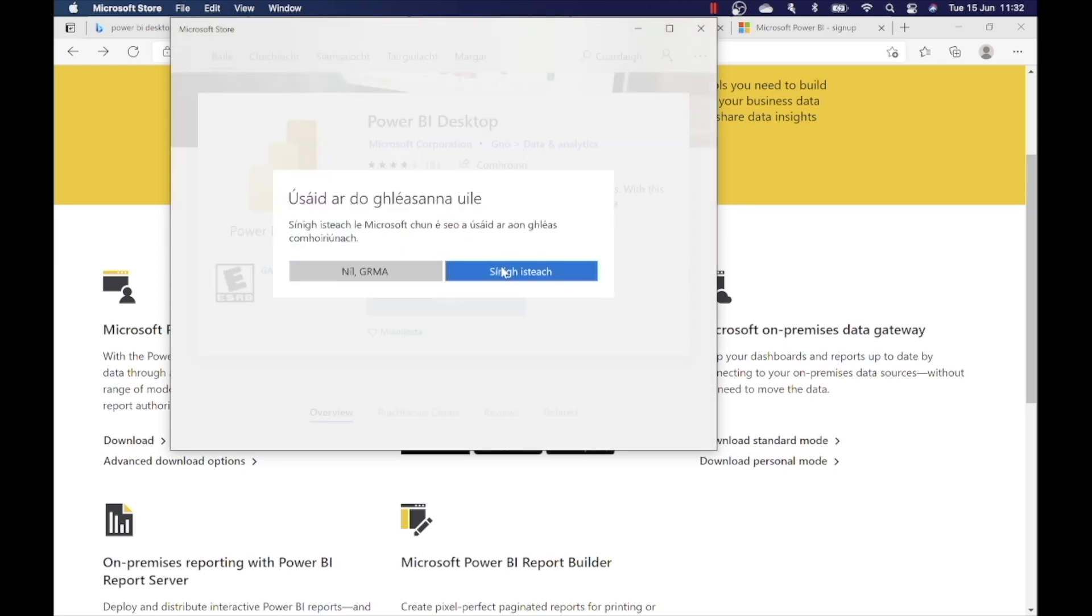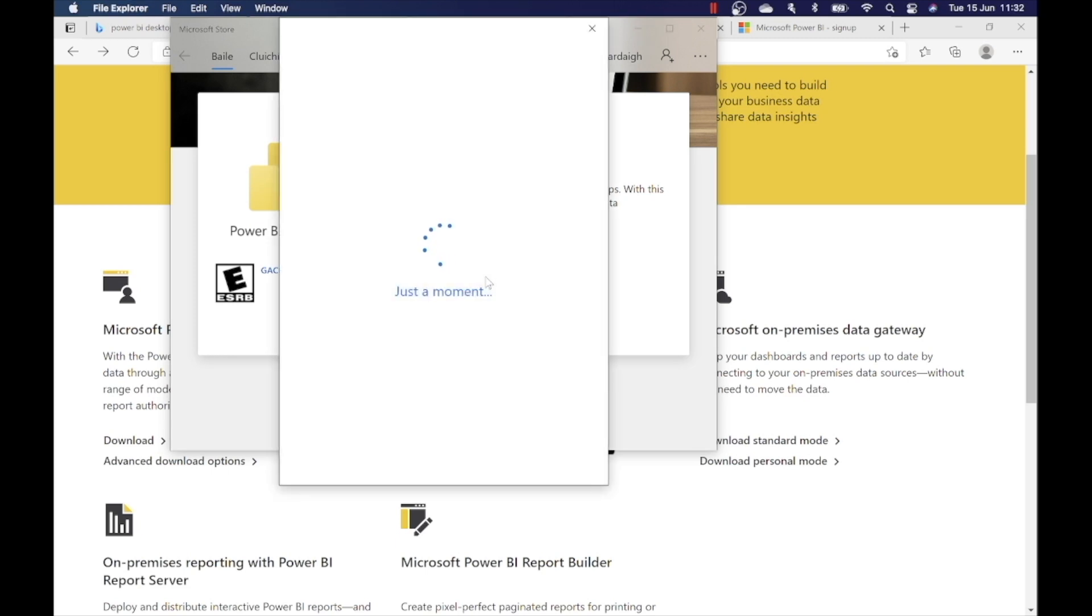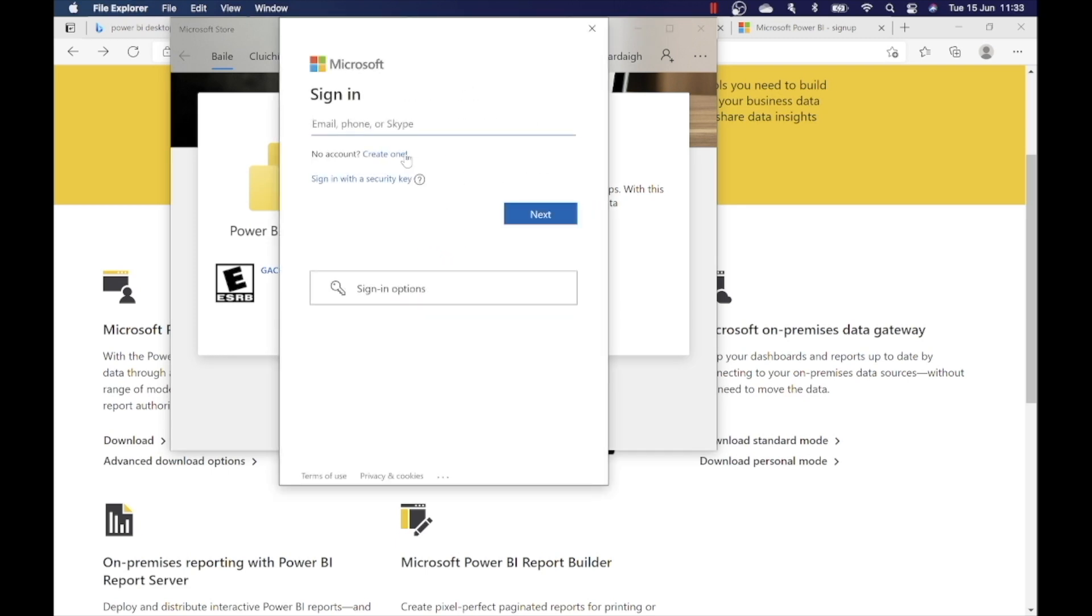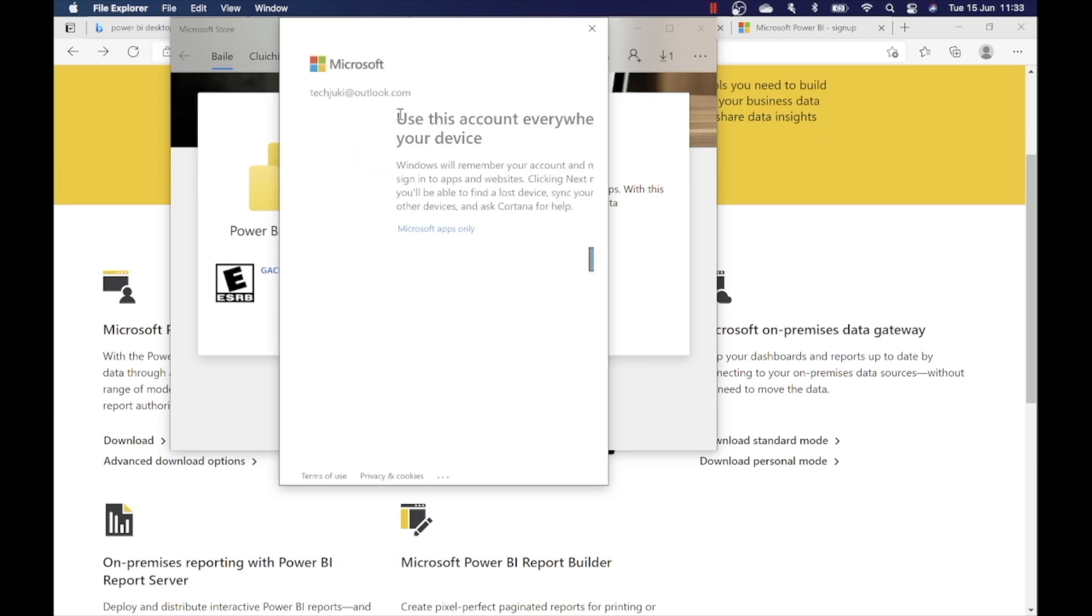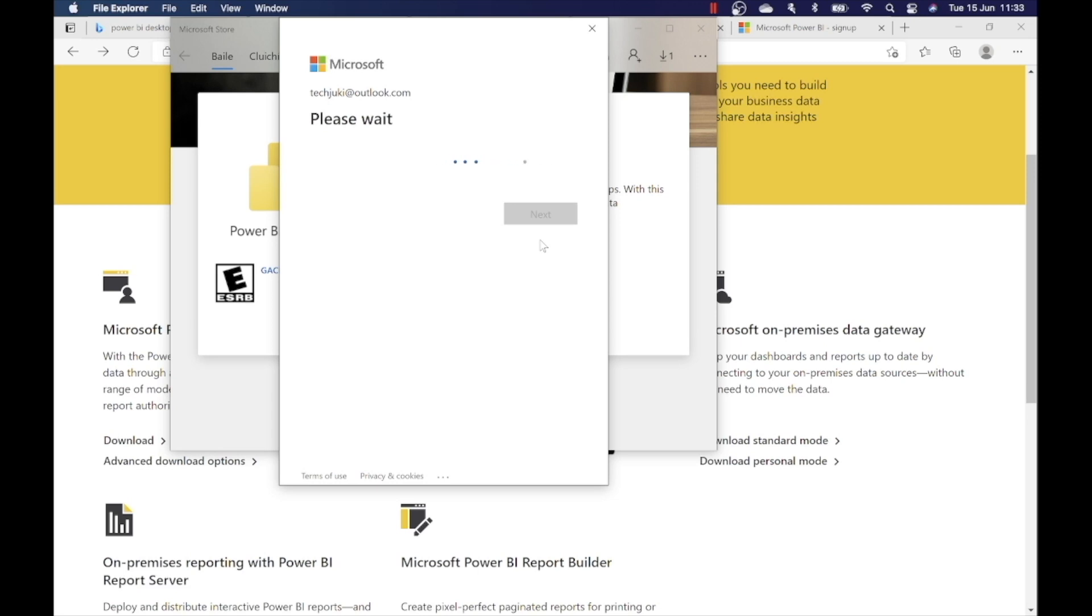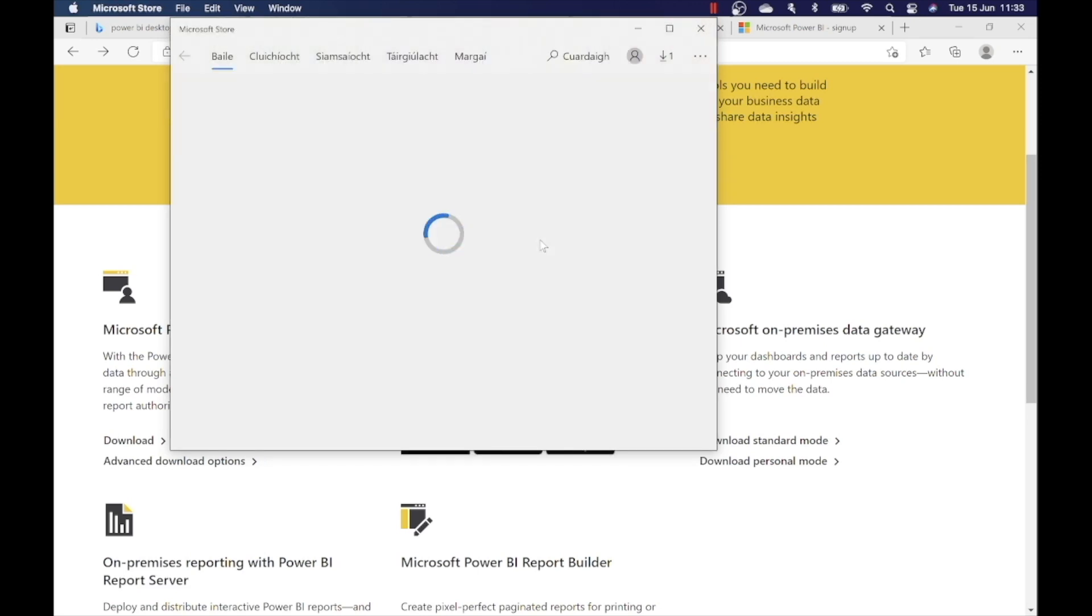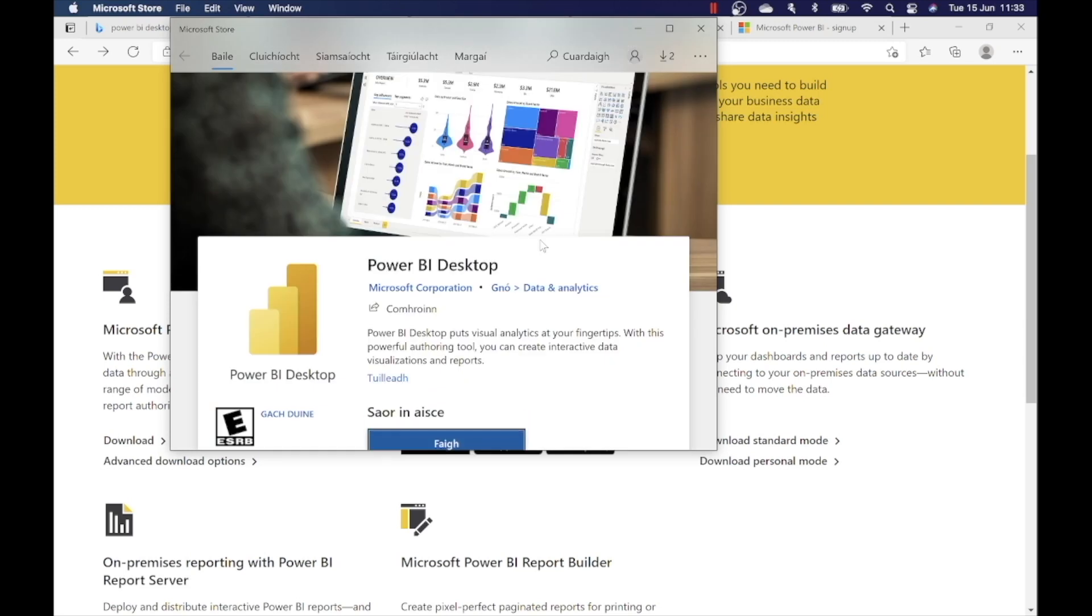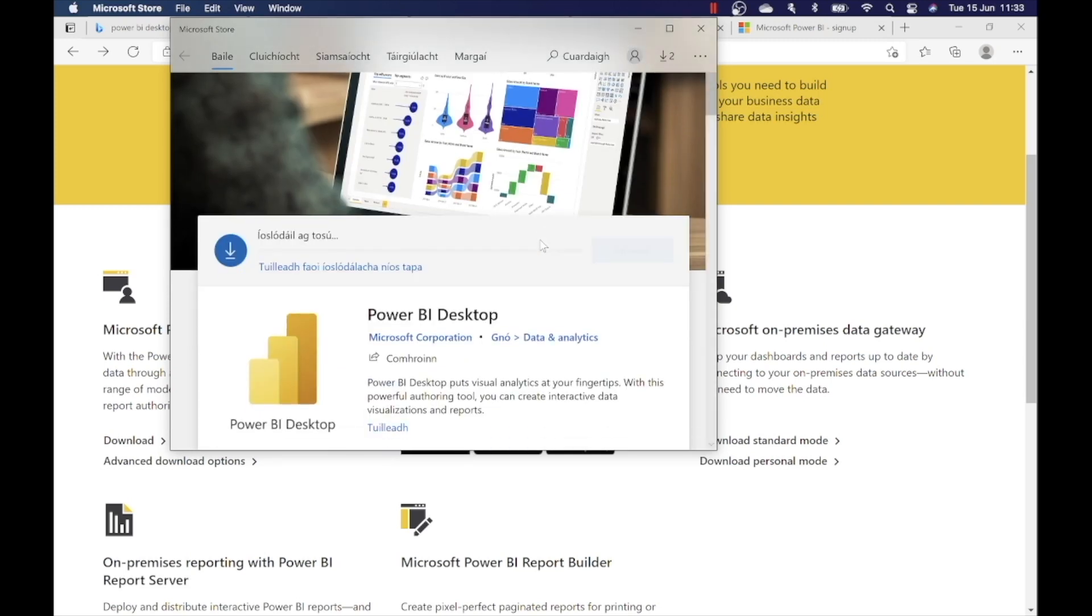It will ask you to sign in with your Microsoft account. You need to enter your email ID and password. Now it will start to download the application. Once the download is finished, you can open the app.